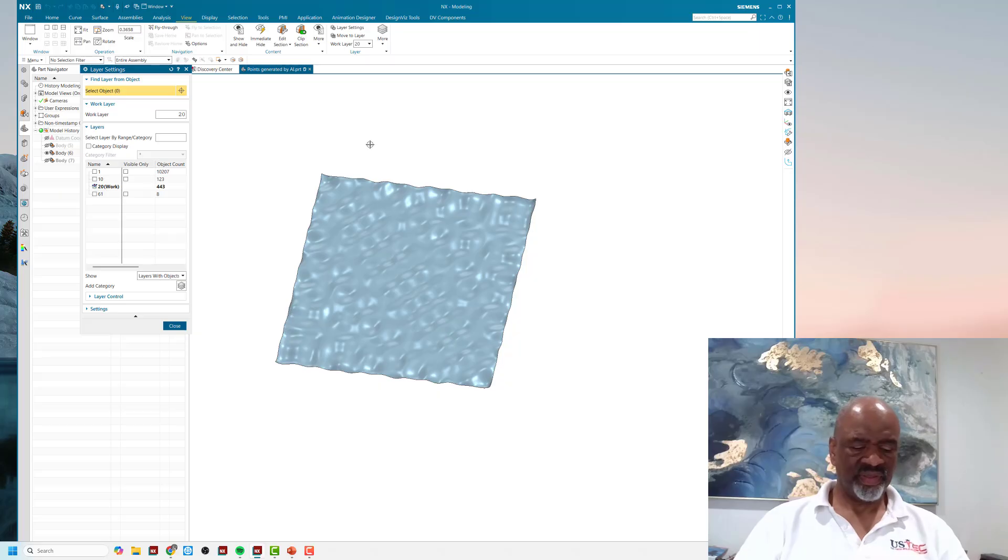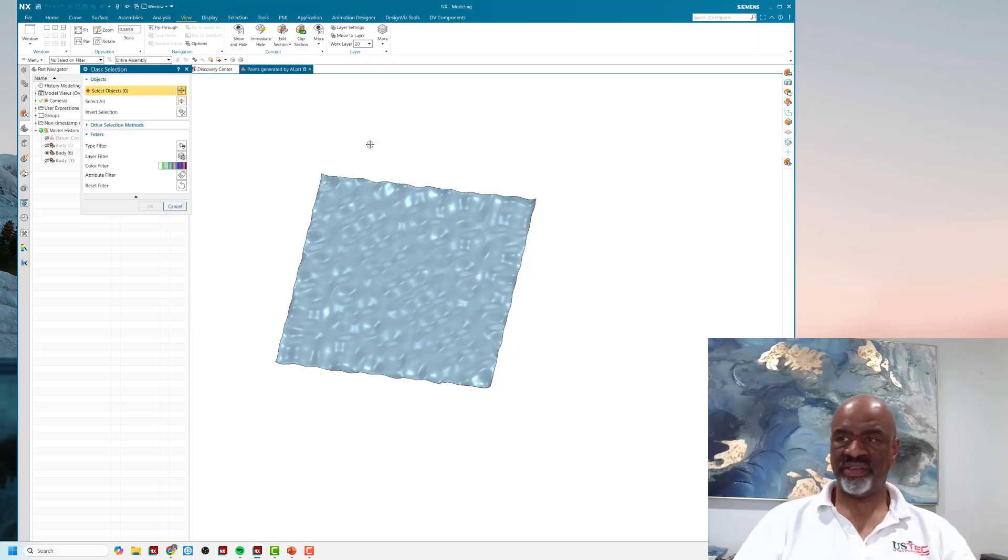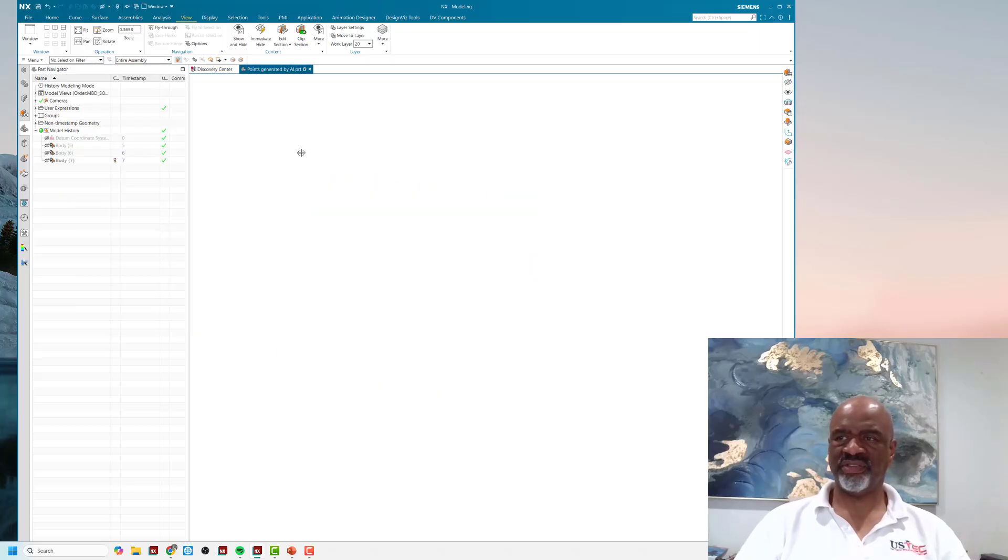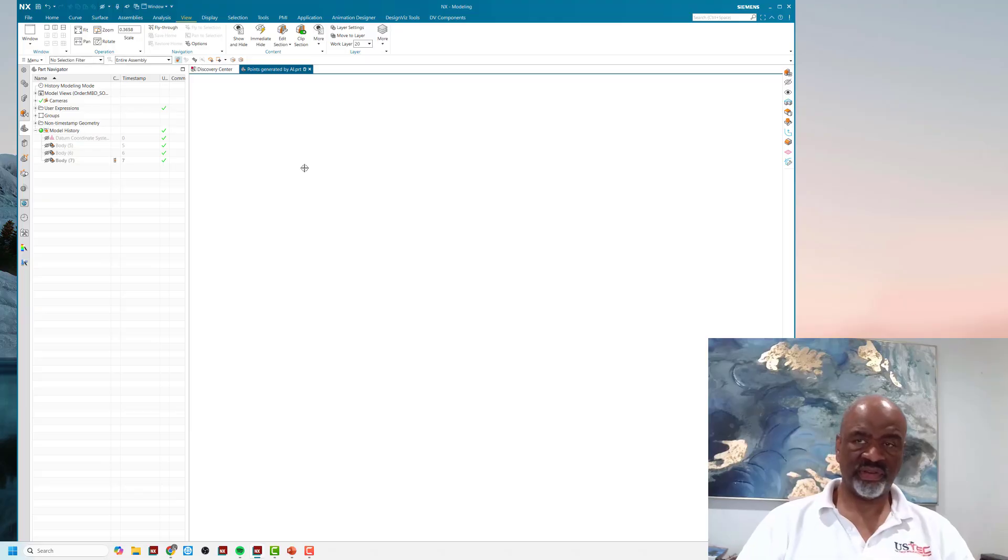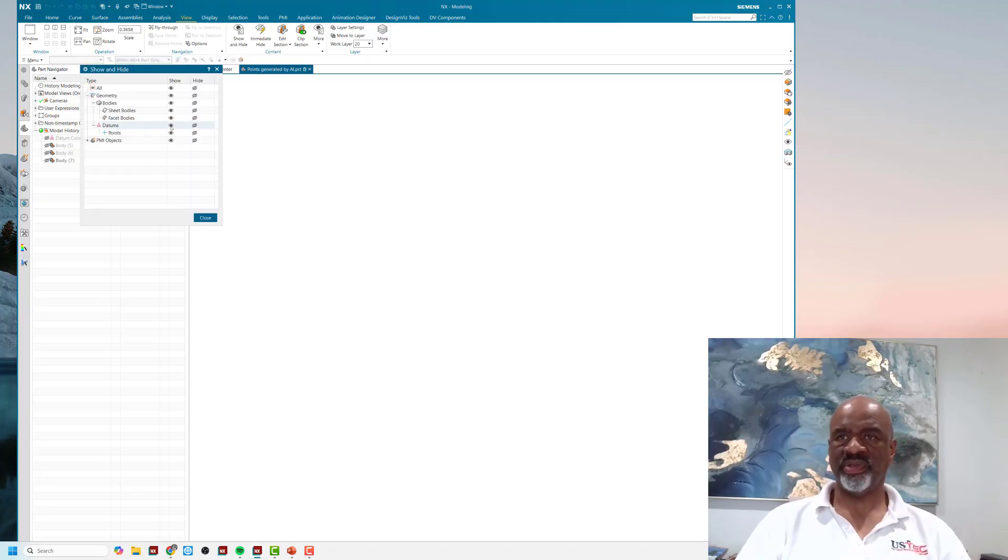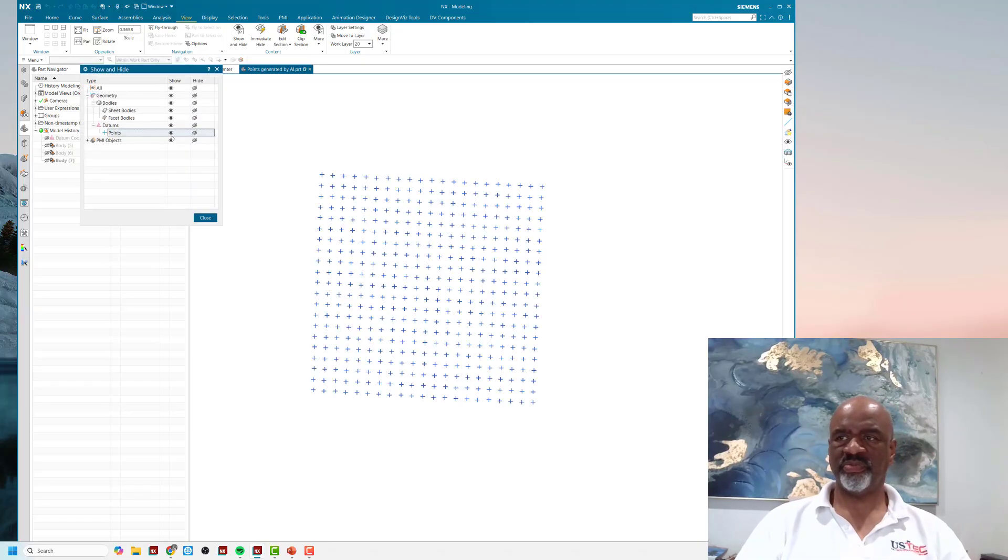I did a lesser one as well, and it'll be easier for me to show you how to create the surface that goes through those points. This is 400 points, 20 by 20.